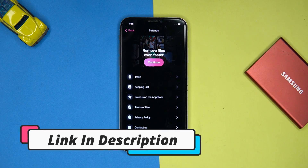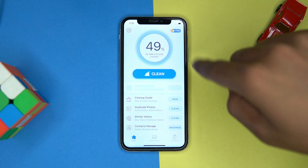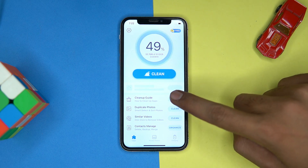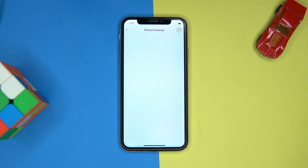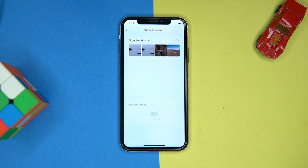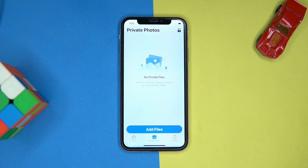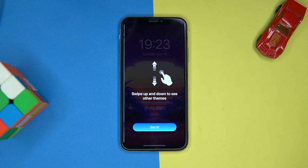Third one is Phone Cleaner. It shows the real-time data percentage that has to be cleaned. But some common features pop up the premium plan. You can go through the cleanup guide, clean duplicate photos, similar videos and organize contacts. Here you can create a private photo library. Some charging animations are also here, you can try them.